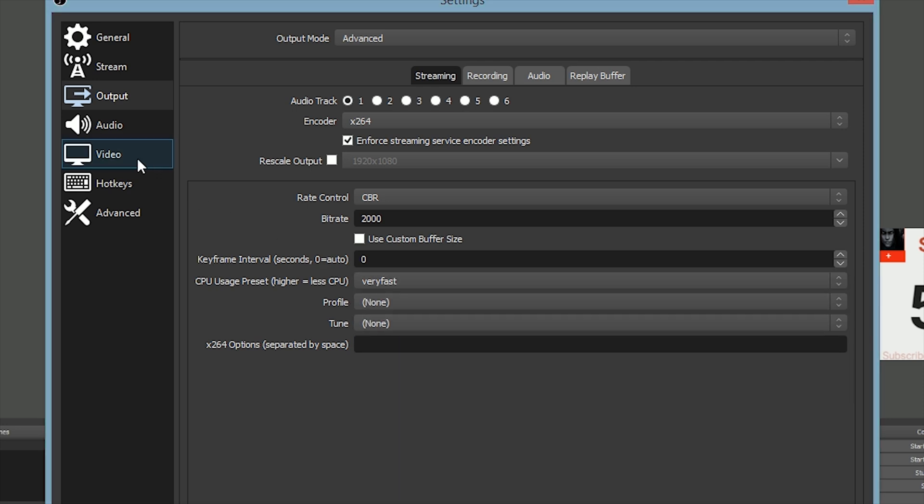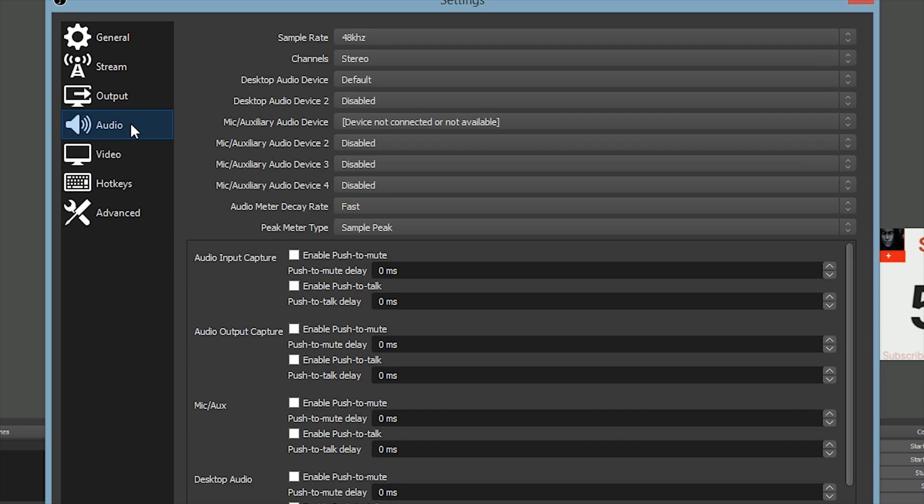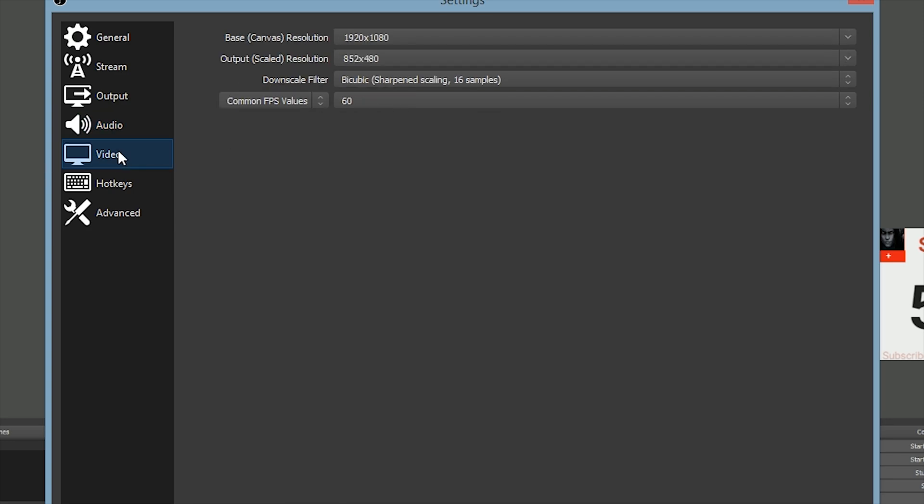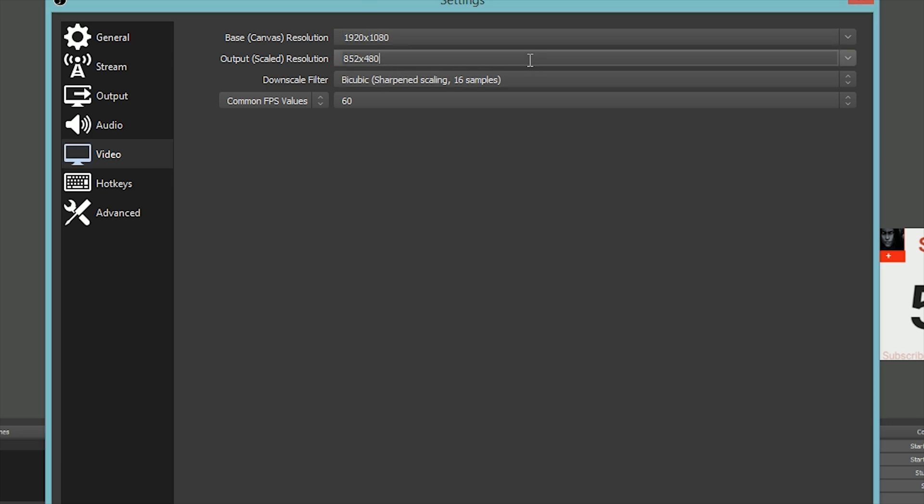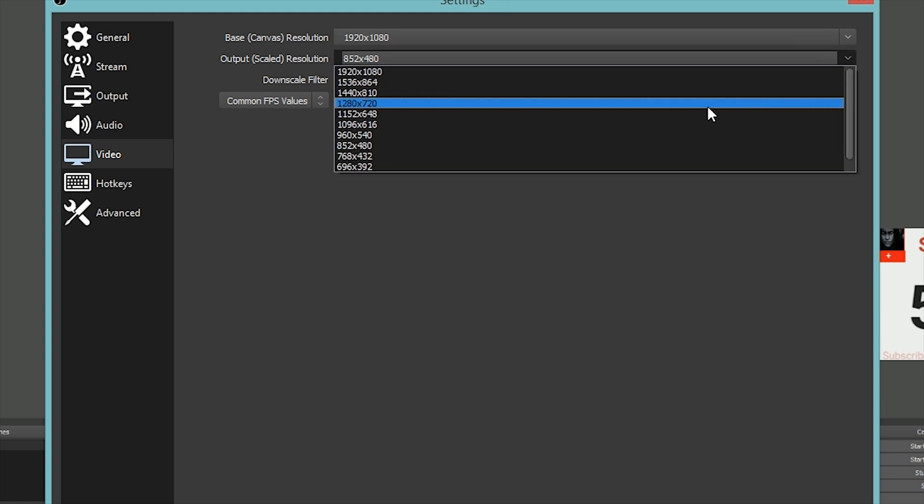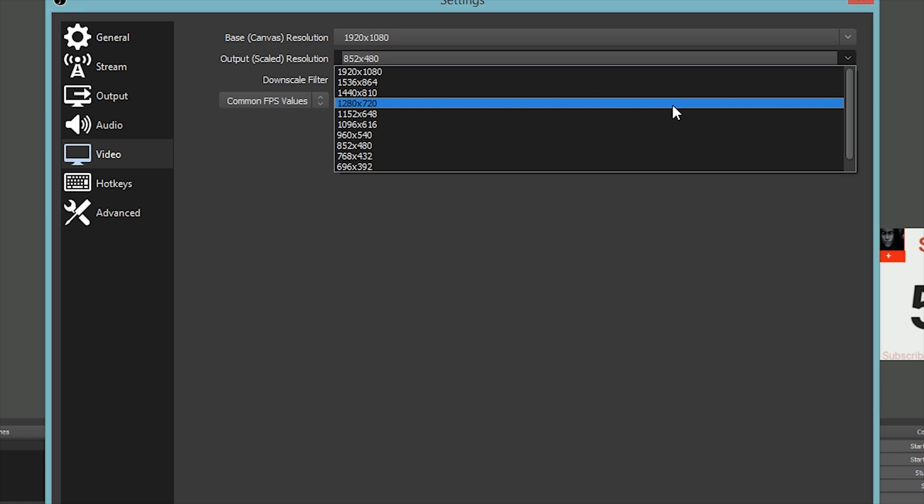Then Video. The base resolution is basically what you're recording or streaming from, and the output is what's shown on YouTube or wherever. I kept my output resolution at 480p because that's what I'm going to stream today, but usually I keep it at 720p at 60fps.